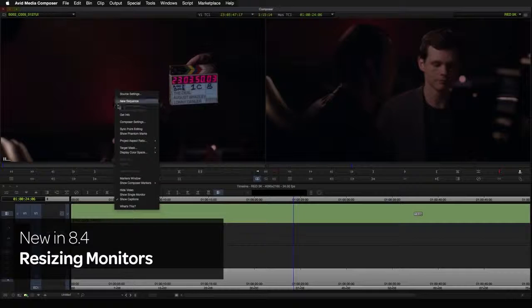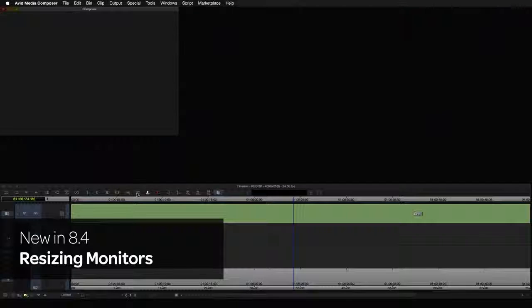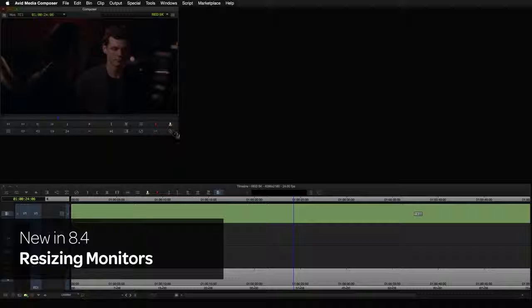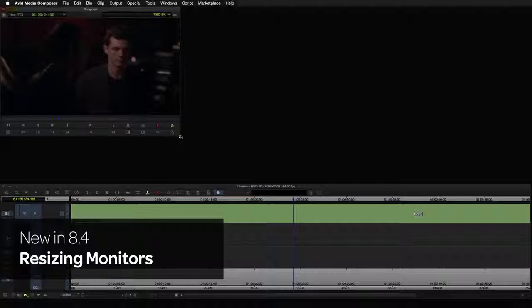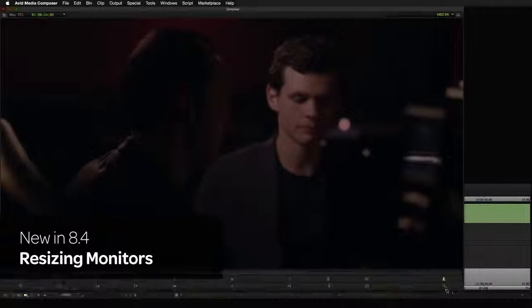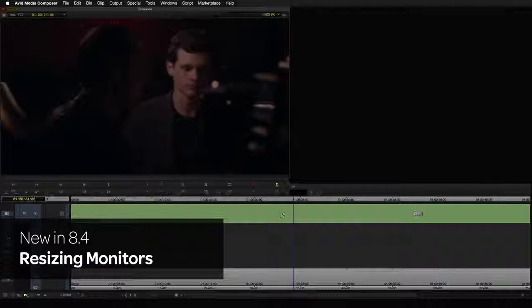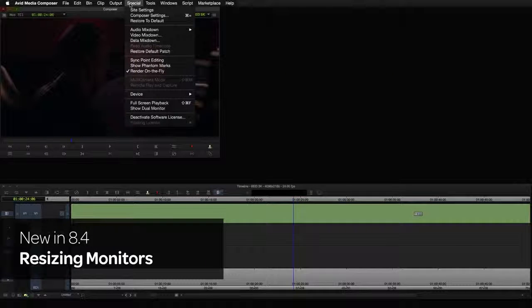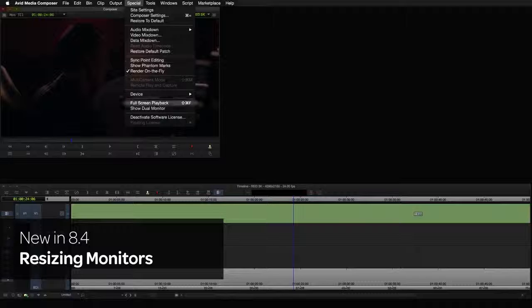It's now possible to resize the monitors in Media Composer to a much larger size than before. This is especially useful when working in effects mode.